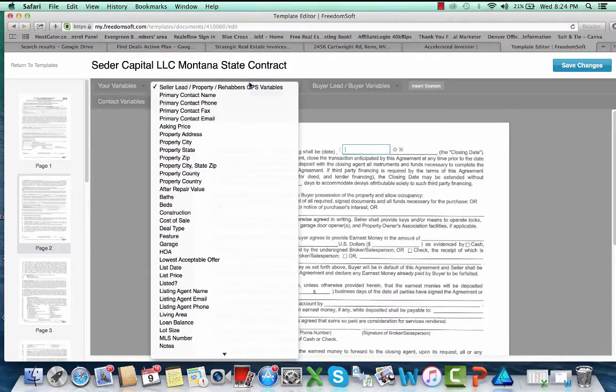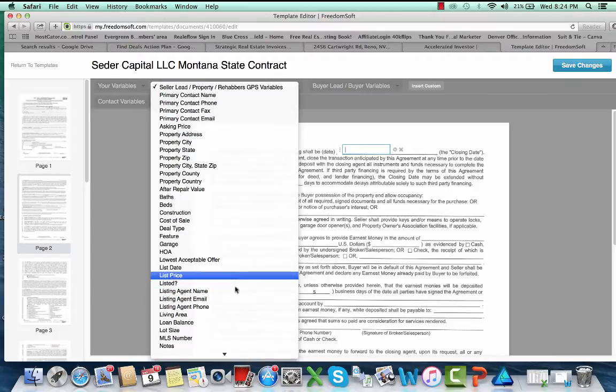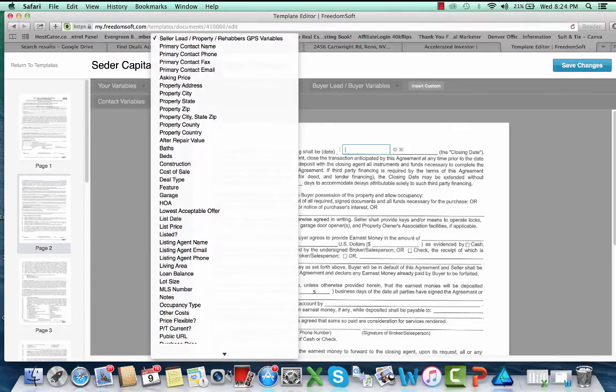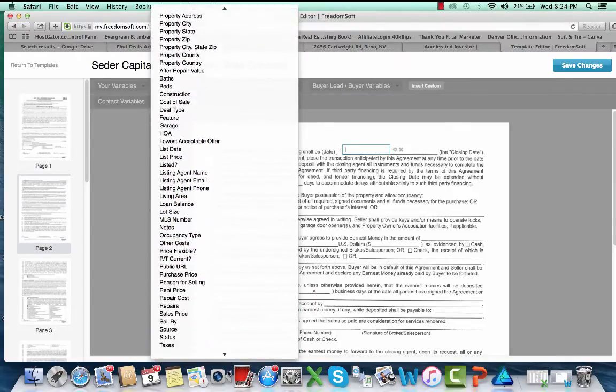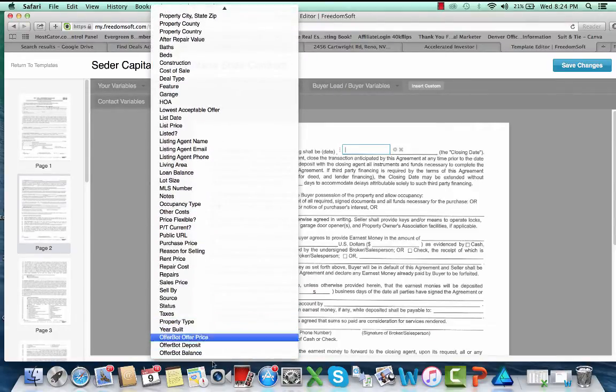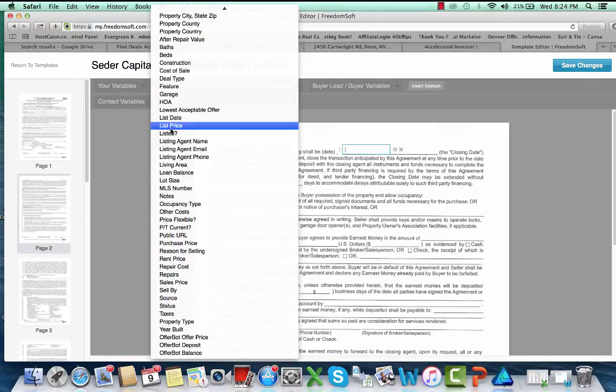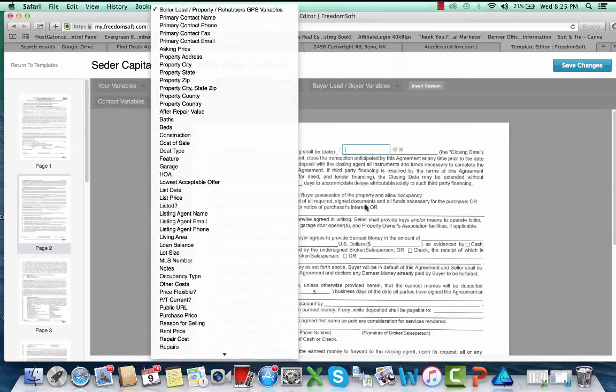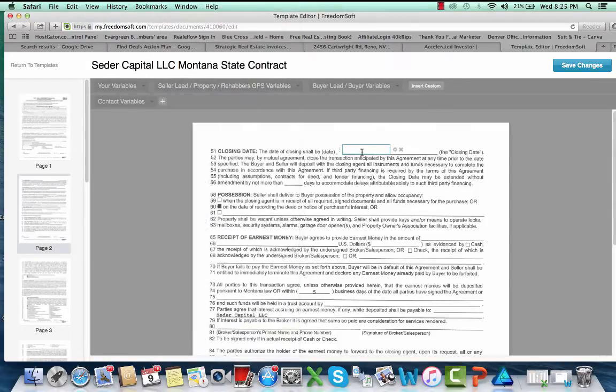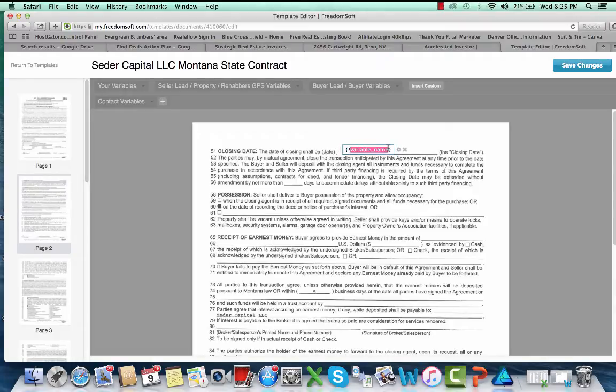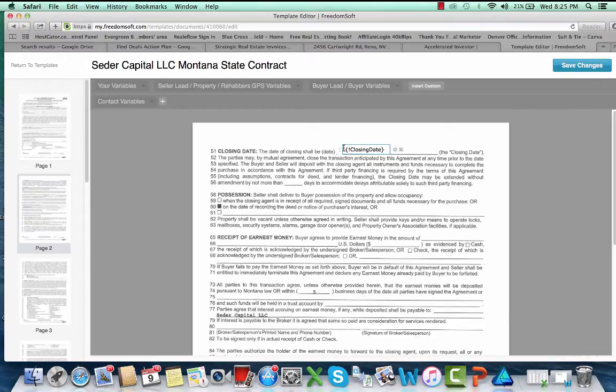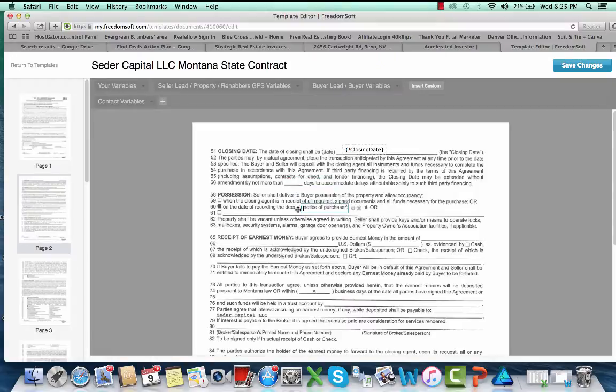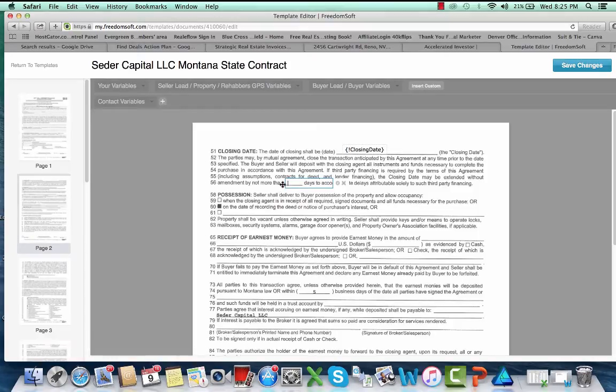What I do here is put in a custom variable, and this will be called the balance. That's just pretty much the offer price subtracted from the deposit, so we'll put that in there. They may even have an offer bought balance in there, so I can go in there and put that balance section in there.